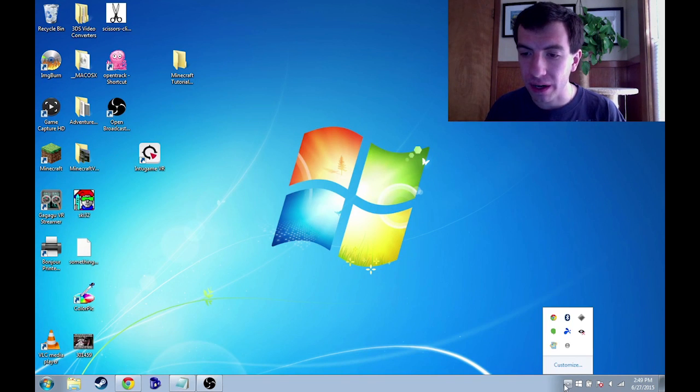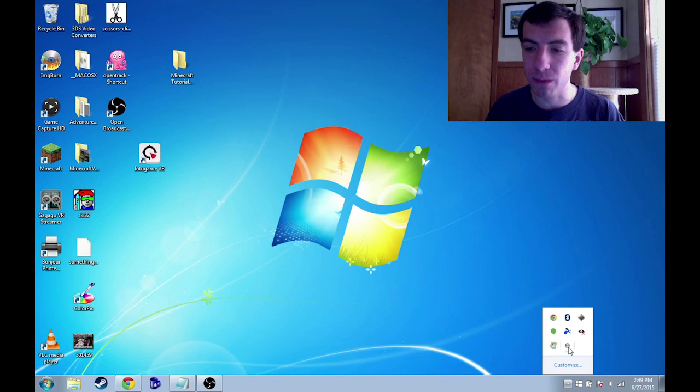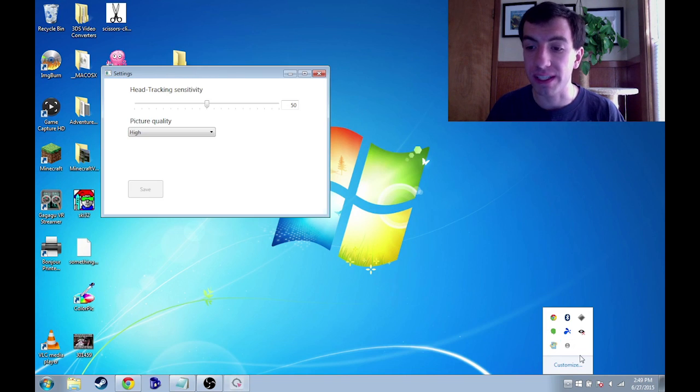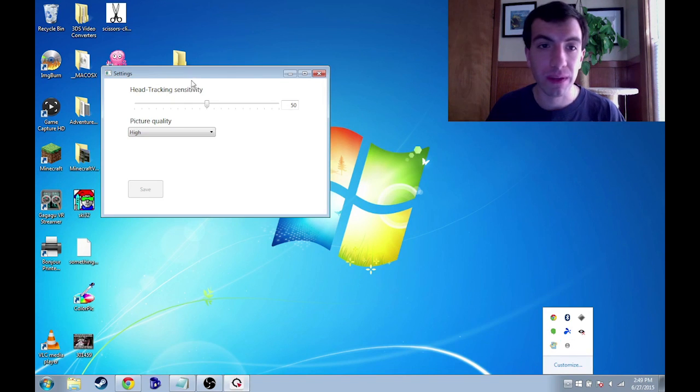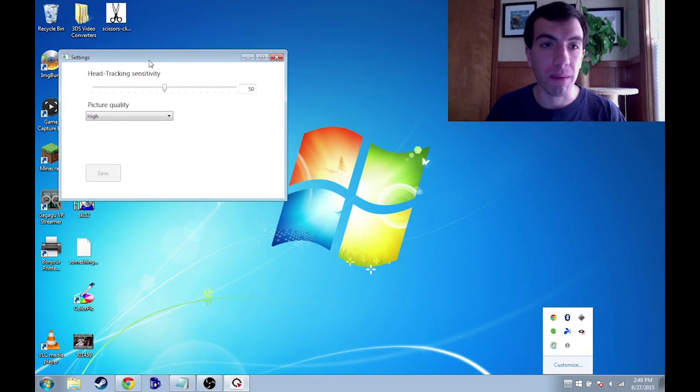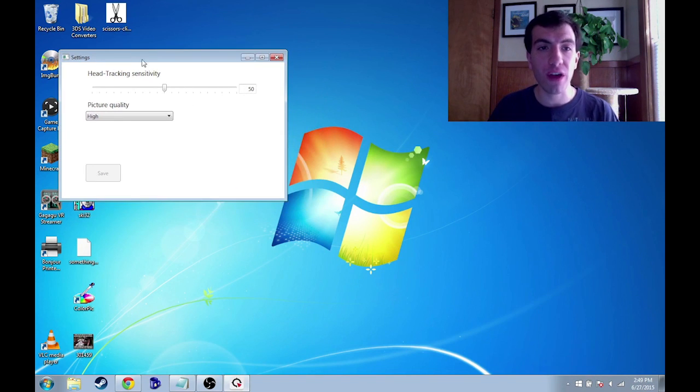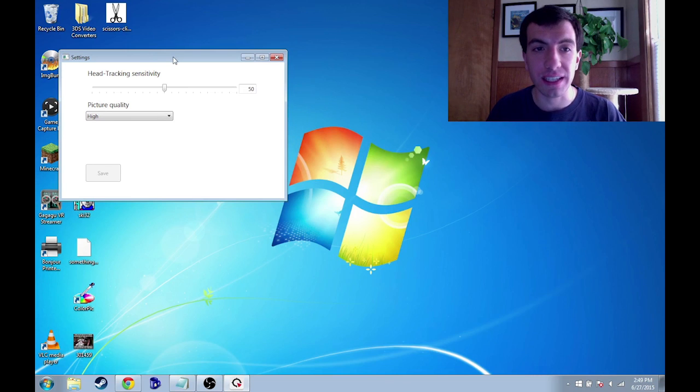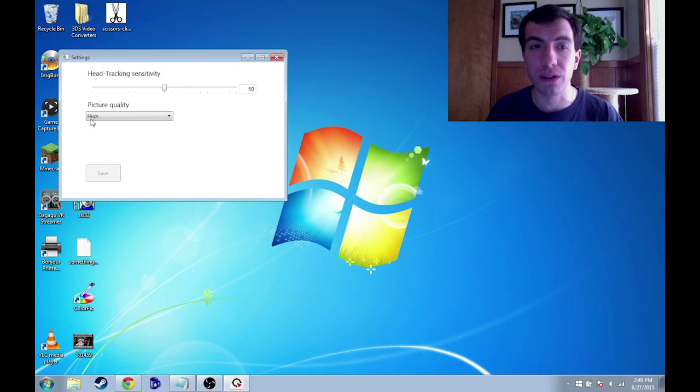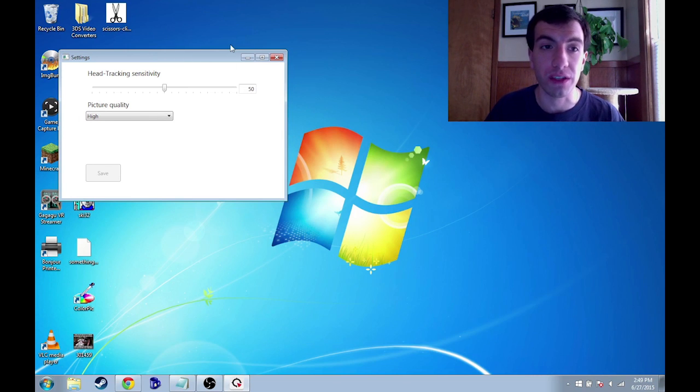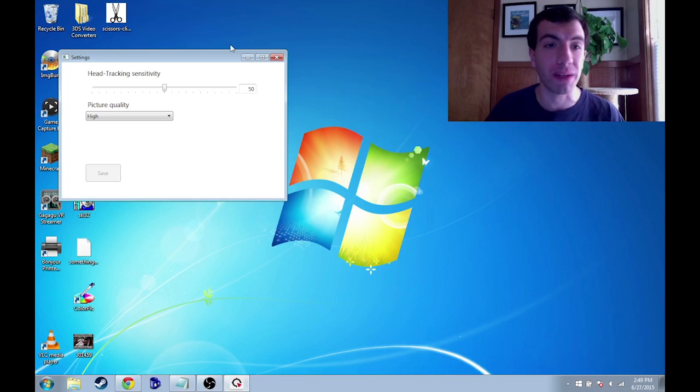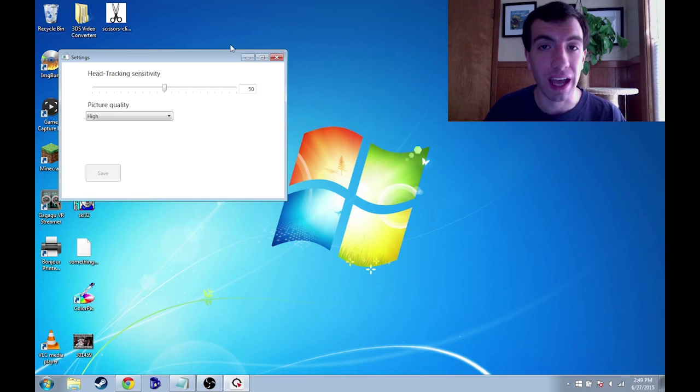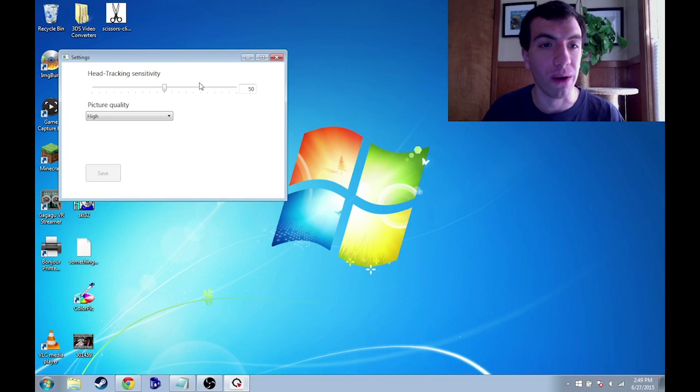If you go down here on your taskbar and click on the Into Game Client, which is this little dot, and go to settings. This head tracking sensitivity and picture quality, these are the two settings that you can adjust for Into Game. Like I said, this is a very simple application and it's great, it's nice and straightforward.